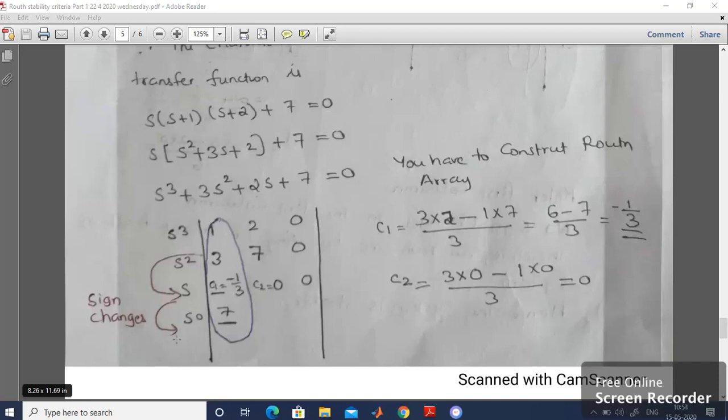To conclude, the system is unstable and two poles are located at the right half of the S-Plane. This is how to analyze the Routh-Hurwitz Criterion. I have referred to the textbook of Control Systems written by A. Anand Kumar. Thank you for watching this video.